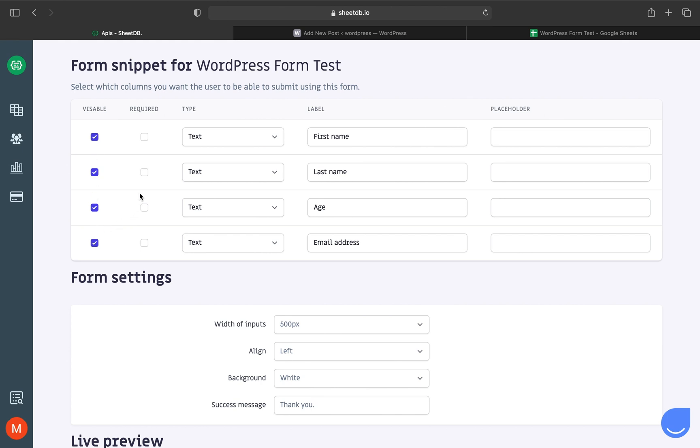You can choose the data type and change input names in the form. By default, they're taken from the first row of your spreadsheet. You can also add placeholders to any inputs.